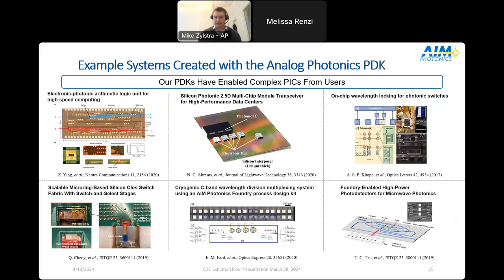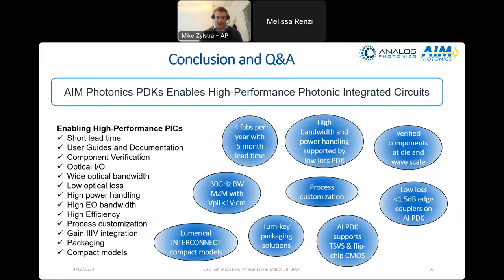Before wrapping up, I want to highlight some examples of high-performance PICs enabled by our PDK: ALUs for advanced computing, transceivers, switches, WDM, and microwave and RF photonics. Our PDKs are enabling and will continue to enable high-performance PICs. In conclusion, Analog Photonics PDKs check a lot of the boxes I mentioned: short fab time, component verification, process customization, and excellent high-speed component performance. Thanks to the great teams at both Amphotonics and Analog Photonics for helping put together this talk.